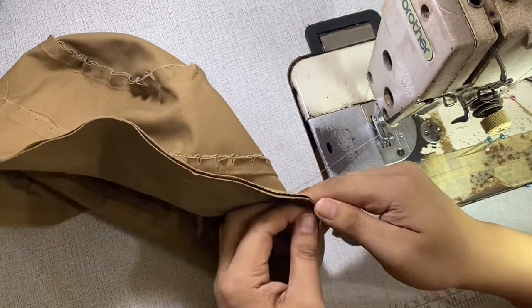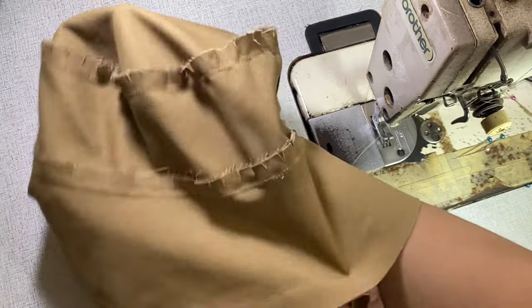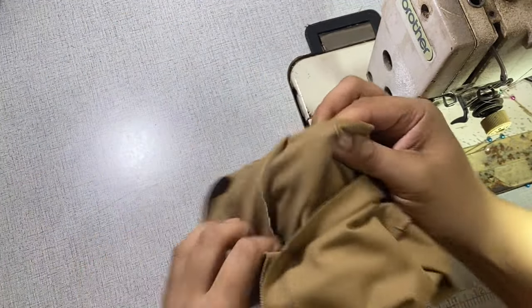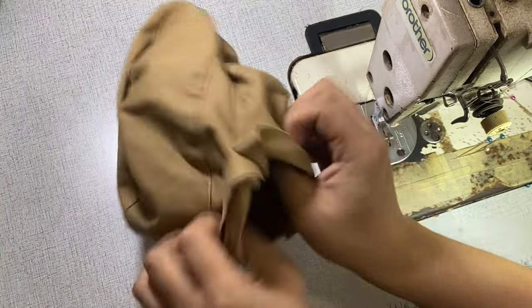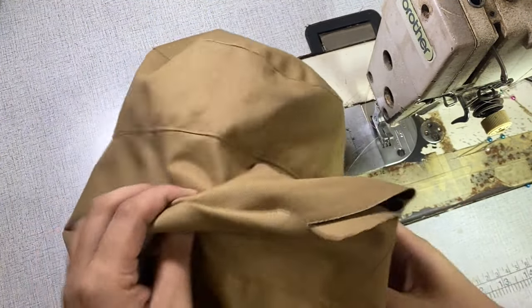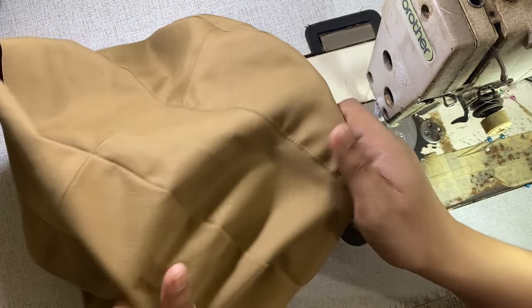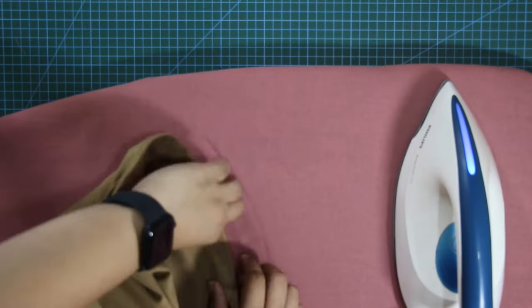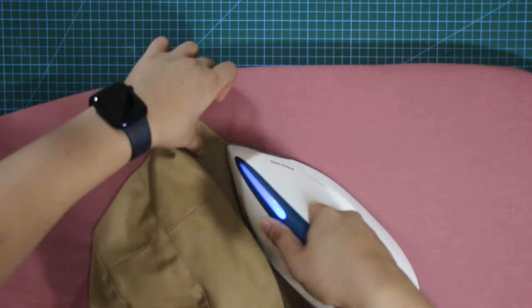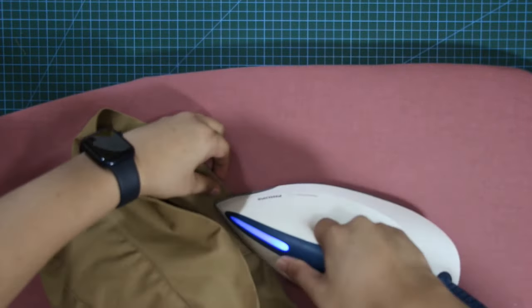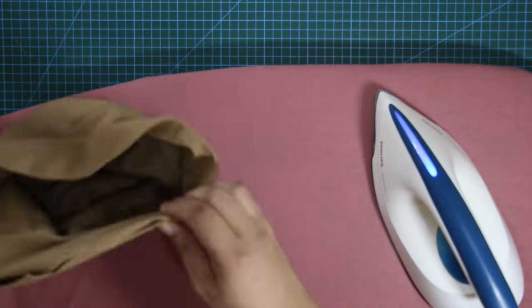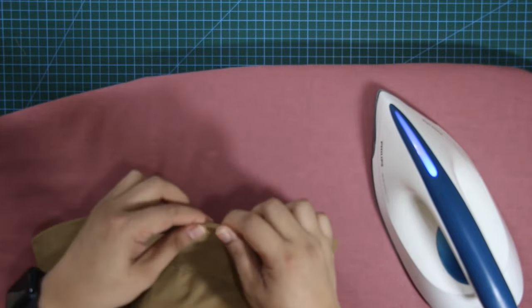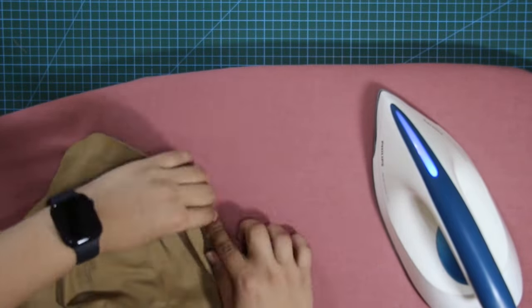And next, I'm going to turn this inside out. Next, I'm going to press the hem line of the brim and fold the tunnel according to my allowance and give it a press.